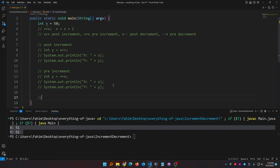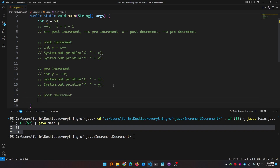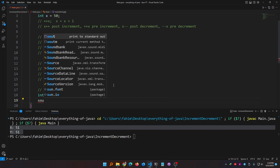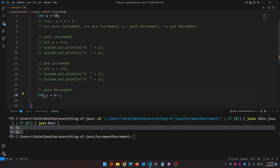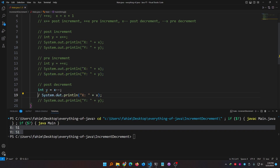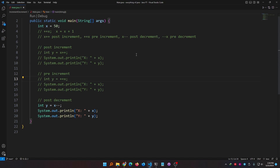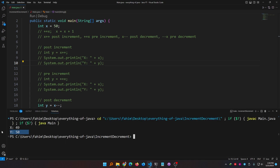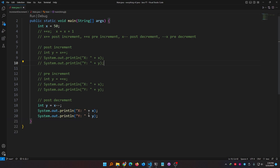Now let me show you post-decrement: integer y equal to x minus minus. The value of x is 50, and since I'm using post-decrement, the earlier value gets copied to y first, then x decrements. So y should be 50 and x should be 49. Let's run it — you see it works exactly as described.